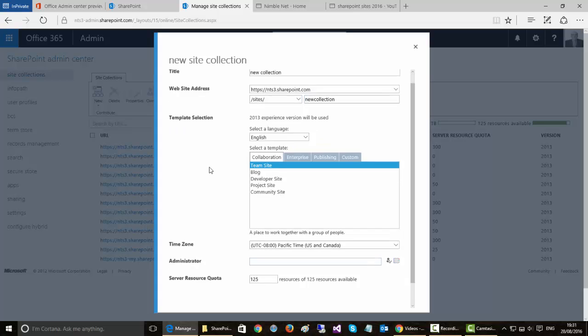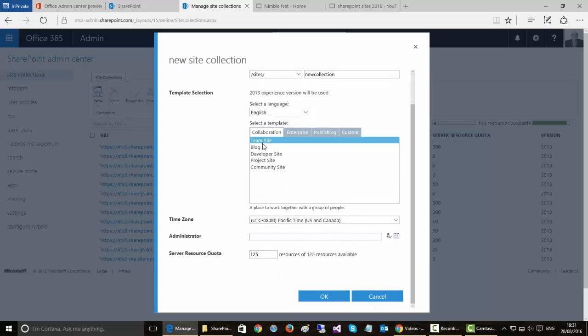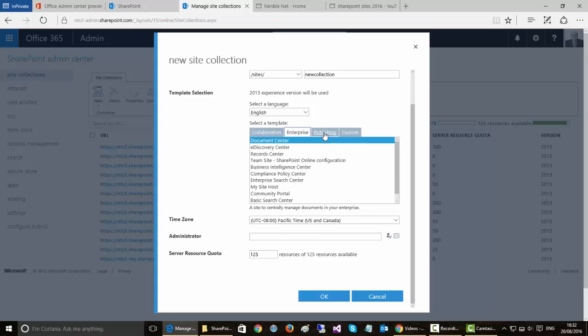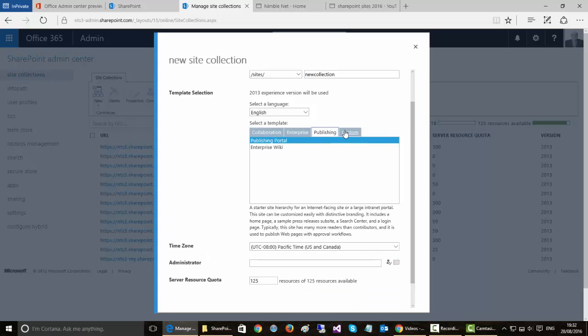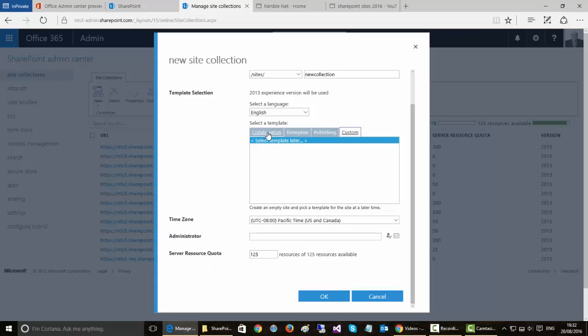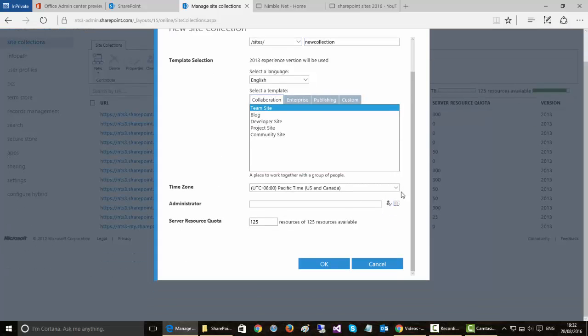And from here we have a variety of templates that we can choose from for that collection. And in this scenario we're just going to choose the team site.